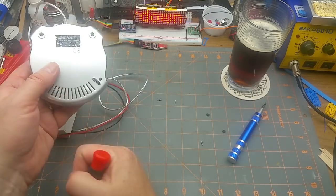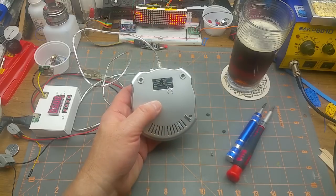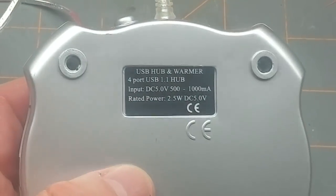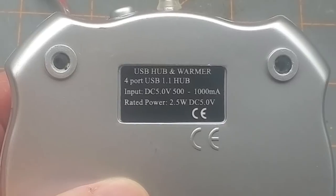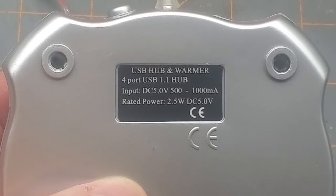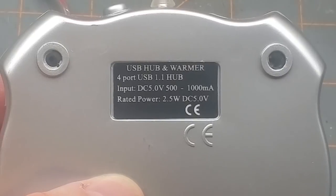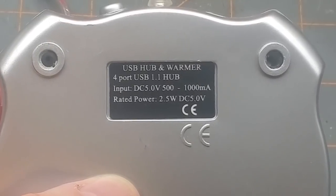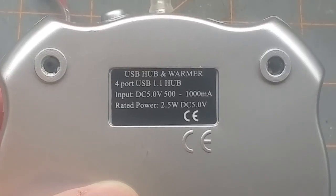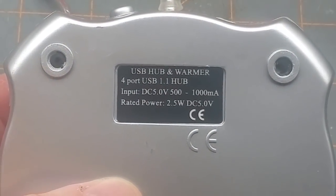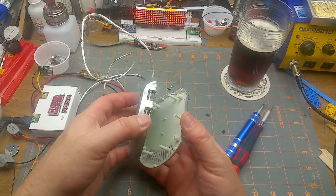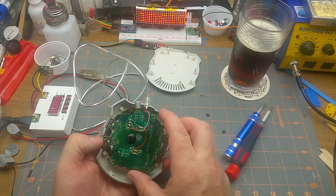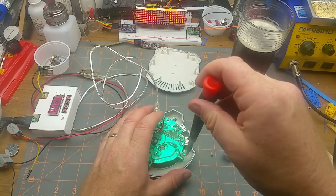But the label says USB hub and warmer, four port USB 1.1 hub, five volt input, 500 to 2000 milliamps, 2.3 to 2.5 watts. So it was just over 500 milliamps, so I guess that's legit. Comes apart very easily. Oh, those are teeny tiny screws. Where's my tinier Phillips screwdriver?